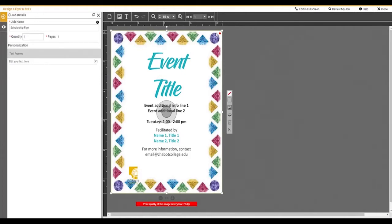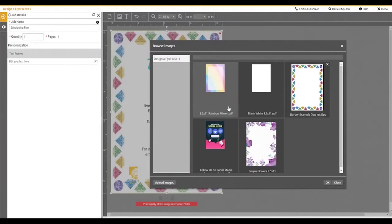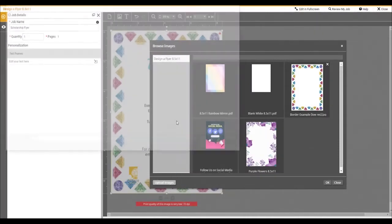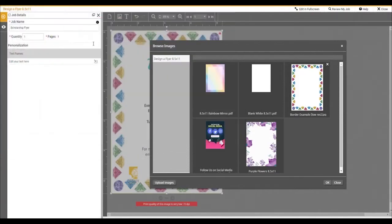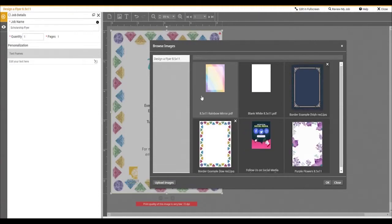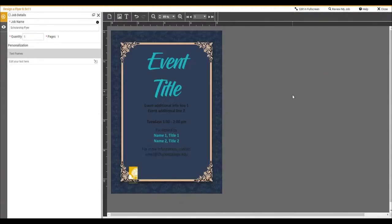Here you will see these red error messages. This means the image that you uploaded is very low quality and you should use a different image. So we're going to change it to another background. Next, we'll change the logo.